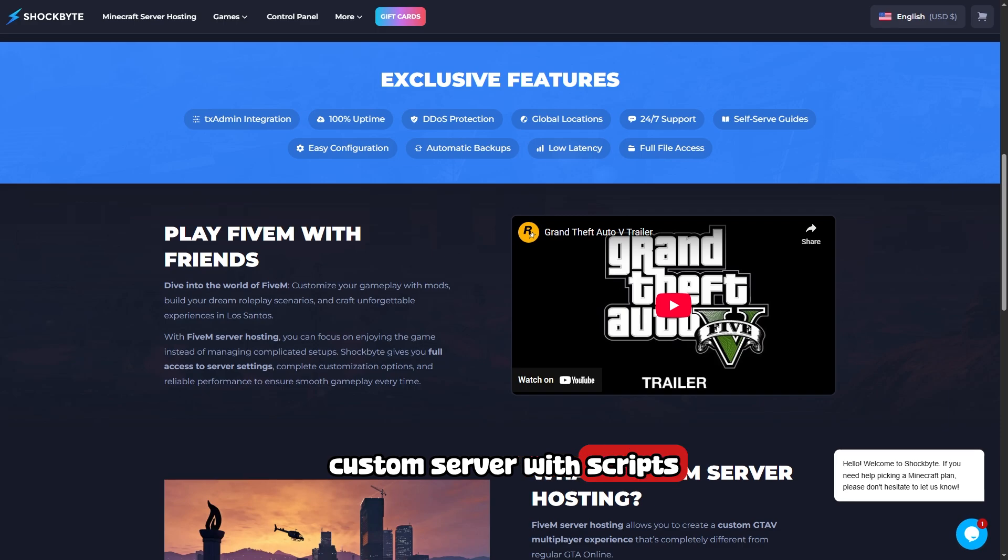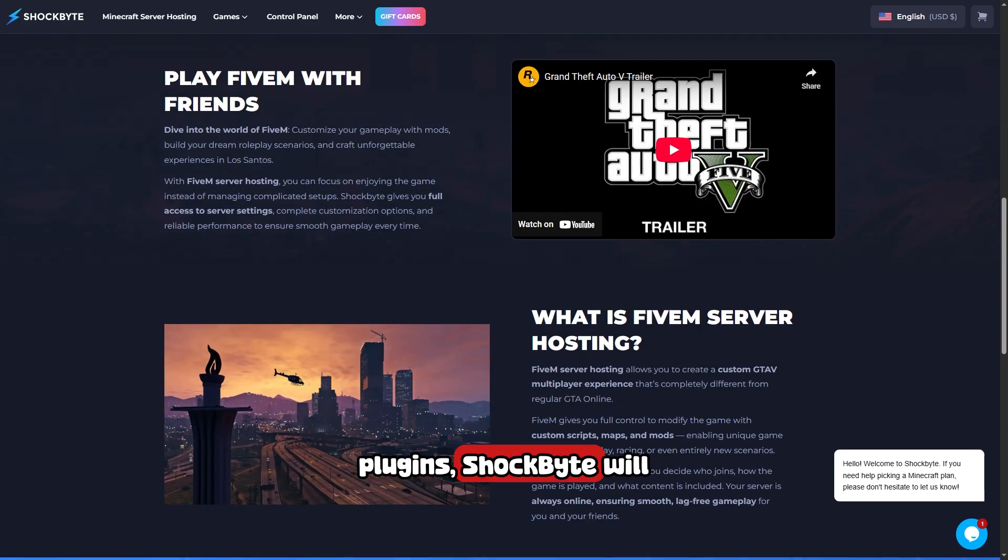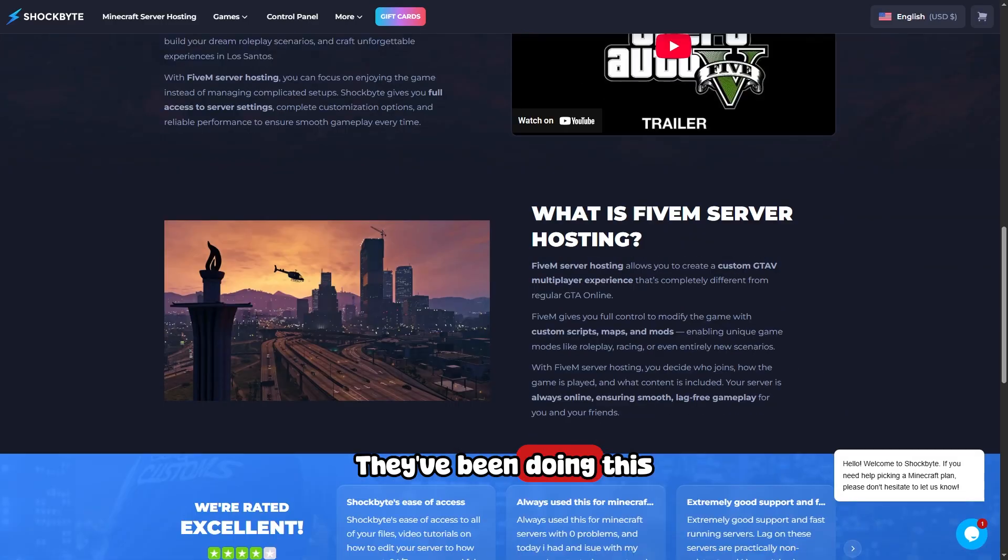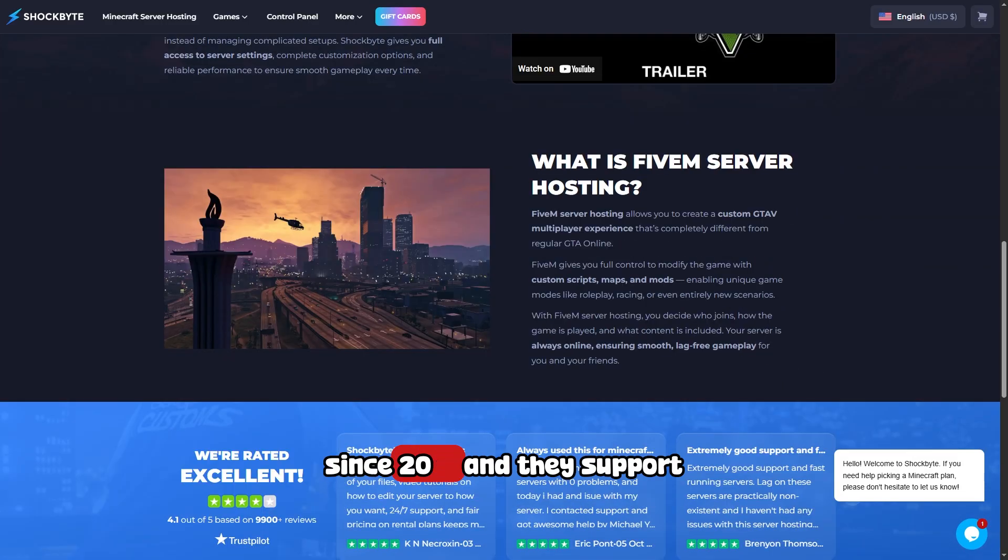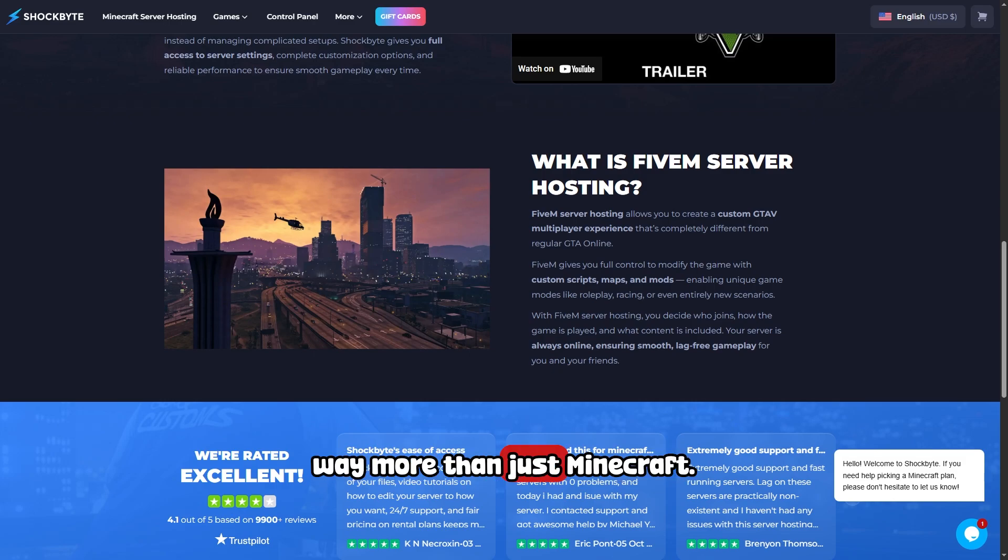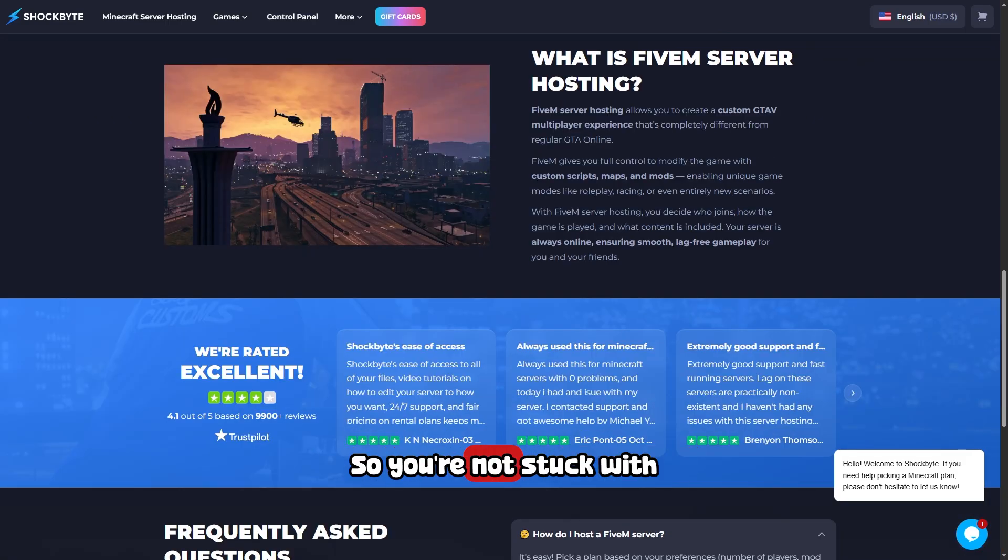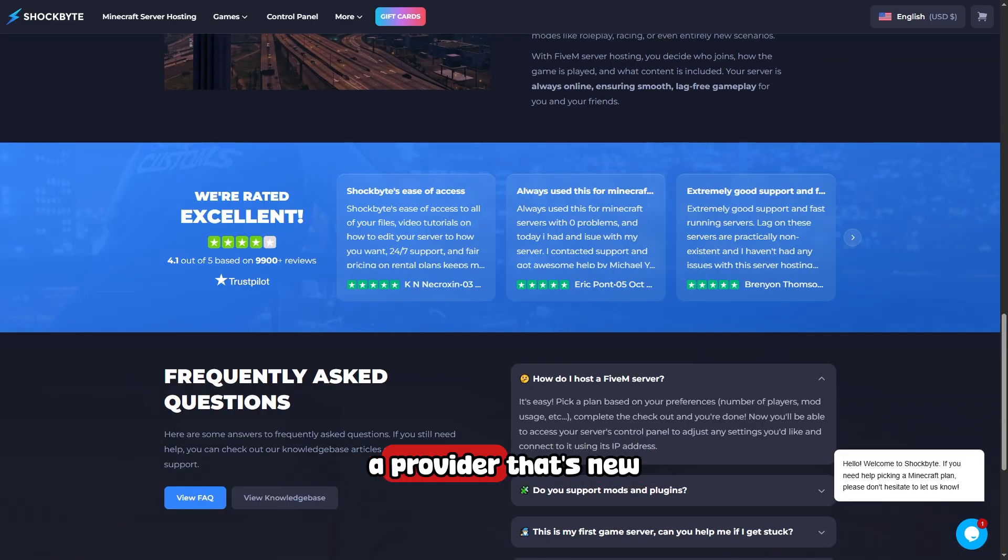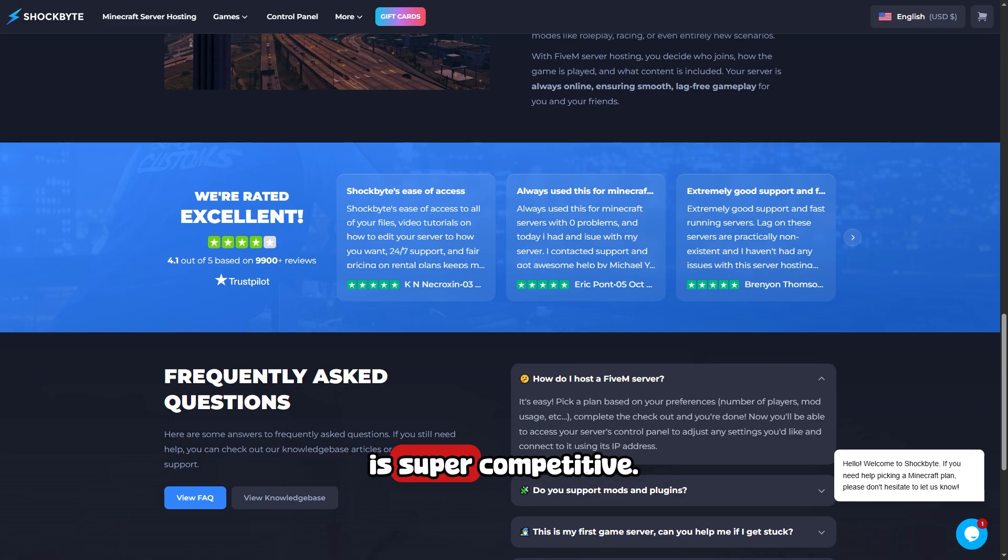They've been doing this since 2013 and they support way more than just Minecraft, so you're not stuck with a provider that's new to FiveM. Their pricing is super competitive.